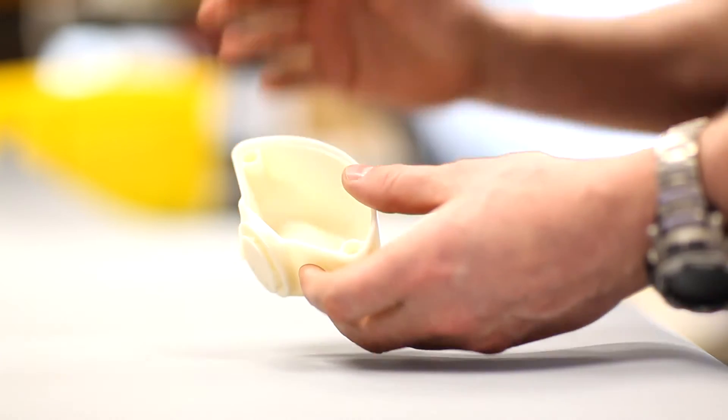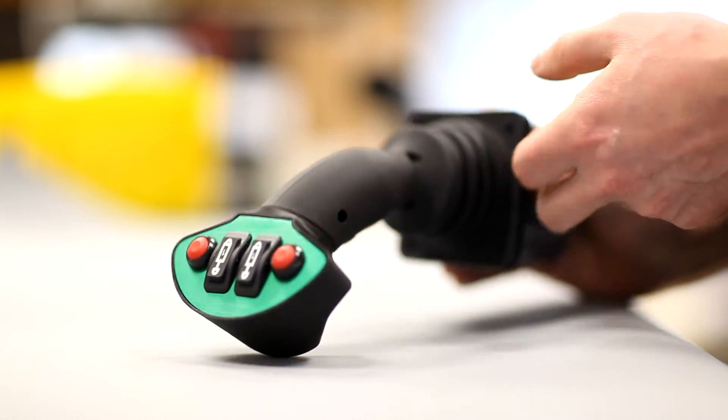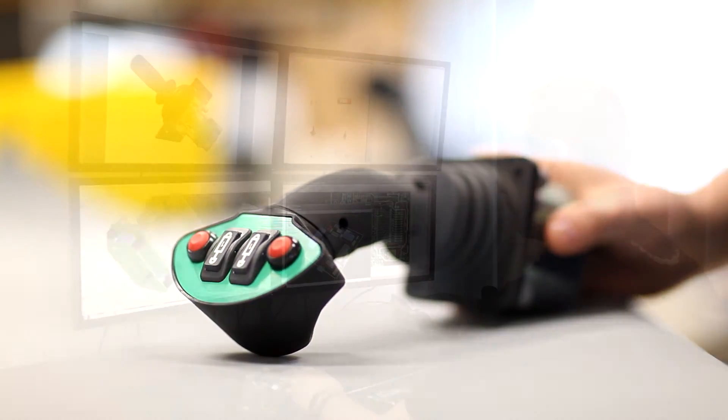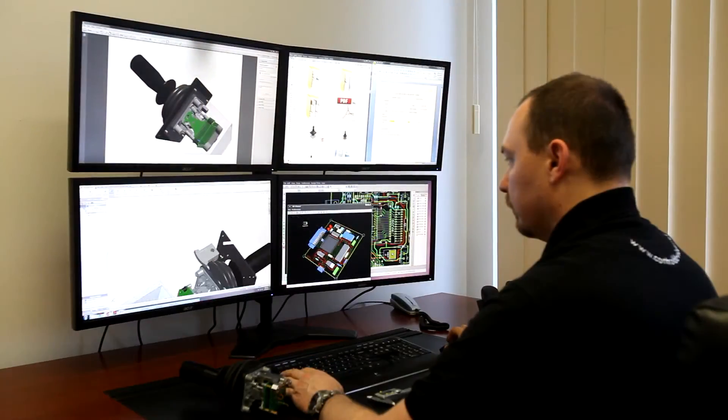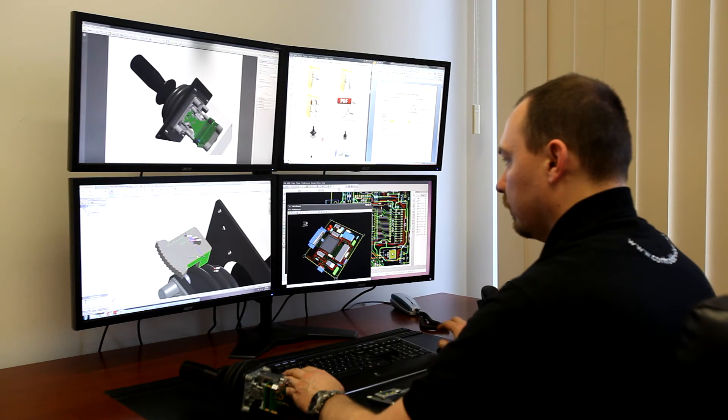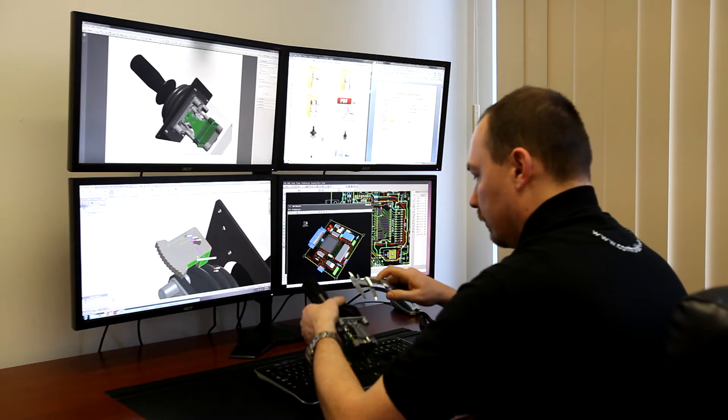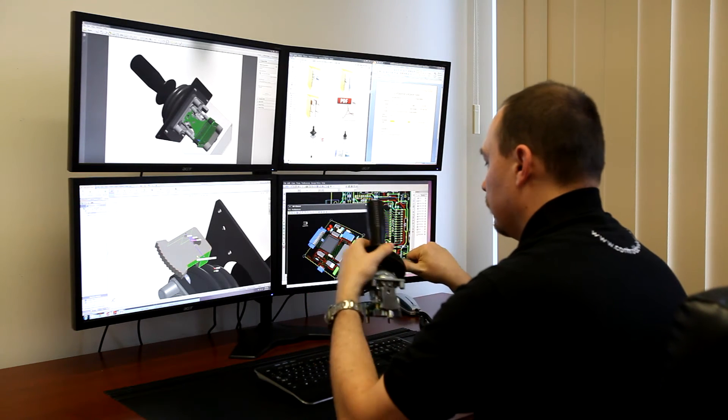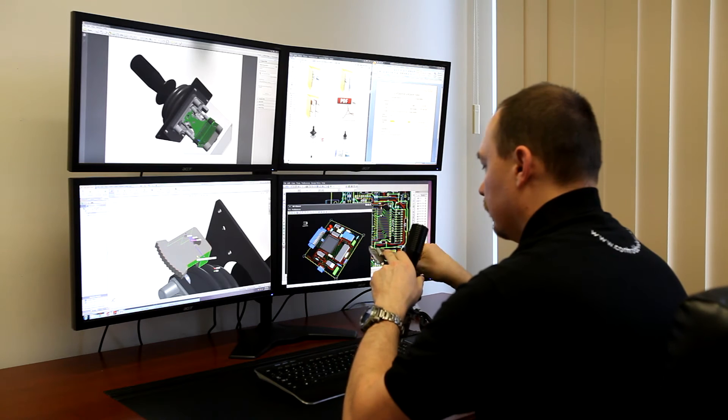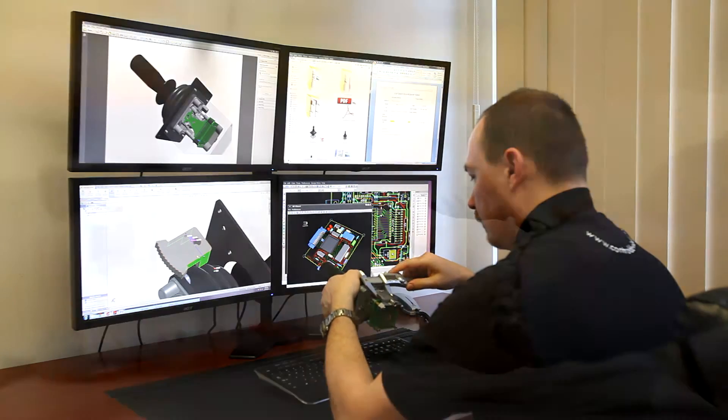We can also provide rapid prototyped handles that could eventually be made into mass production units. Our design capabilities allow us to provide 3D models and 2D drawing representations of product requests in a very short period of time.